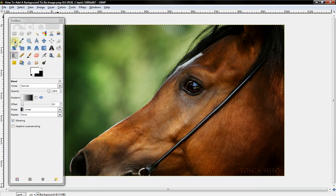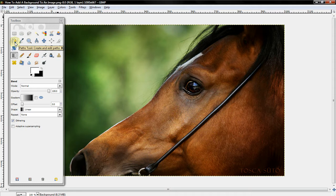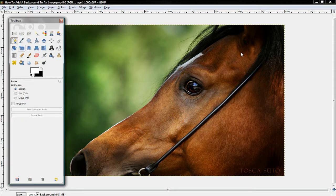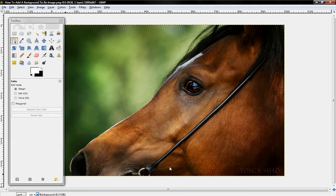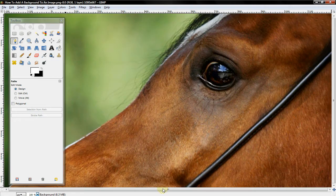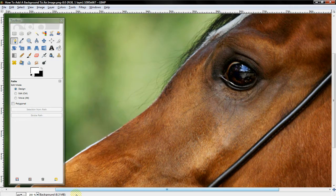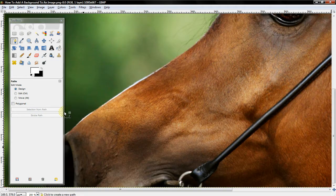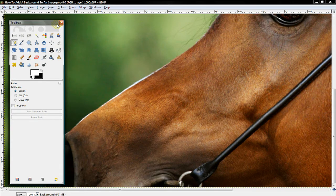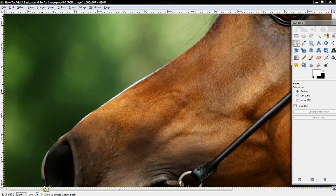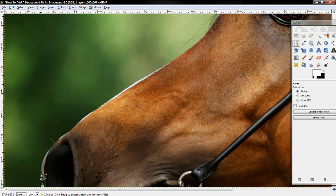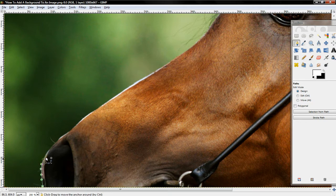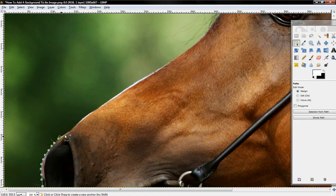So what you want to do is you want to select the Path Tool and zoom in. I'm going to zoom in at 200%. And just select around the image. Don't forget, the more you zoom in, the closer you'll be to the edge. That means the better the image will look.